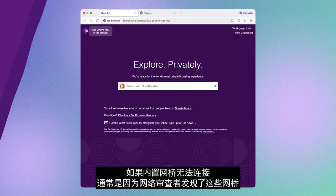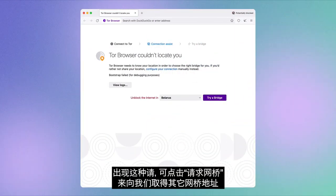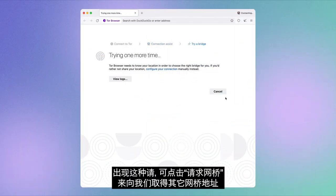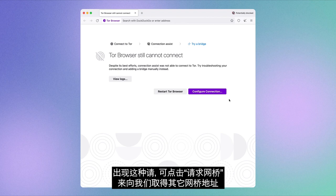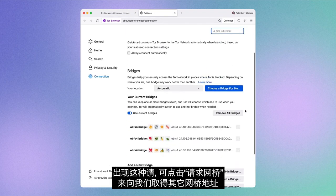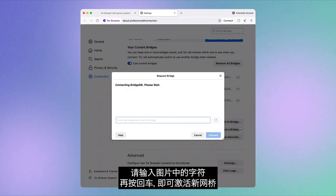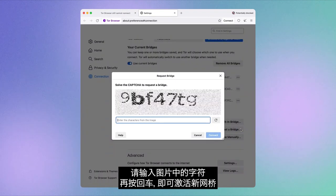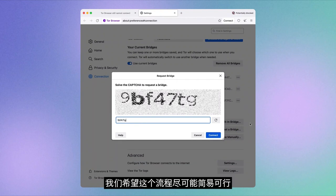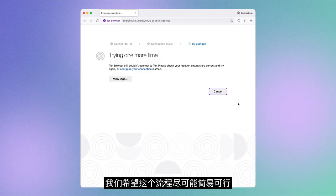Then there's the case where the built-in bridges won't work because censors in your country discover them. If that is the case, you can request a bridge address from us by clicking on Request a Bridge. Fill in the characters from the image and upon pressing Enter, new bridges will be activated.